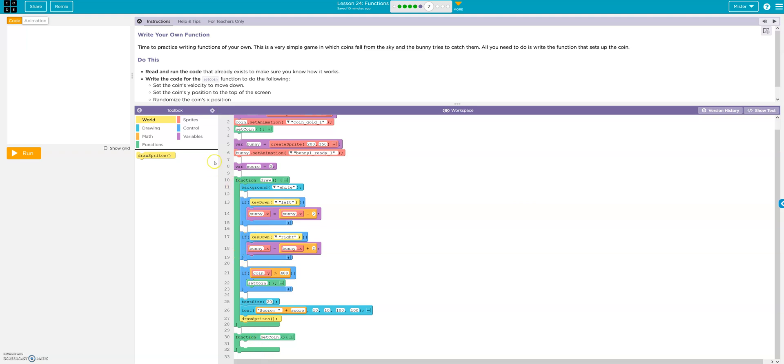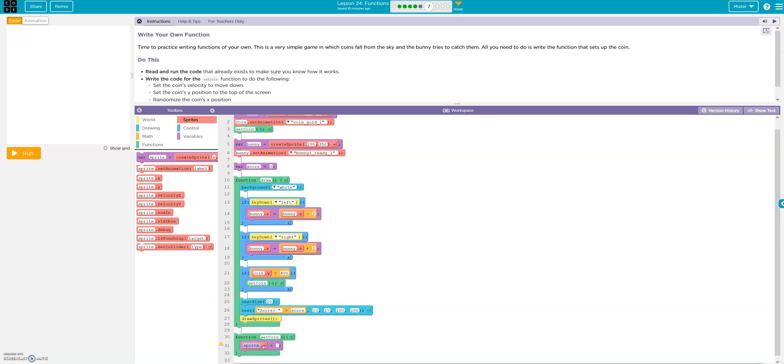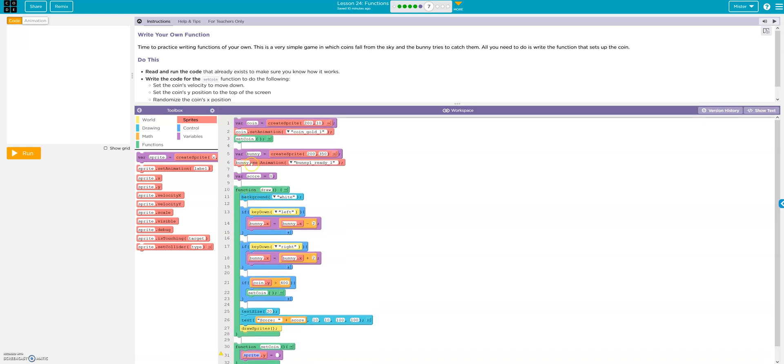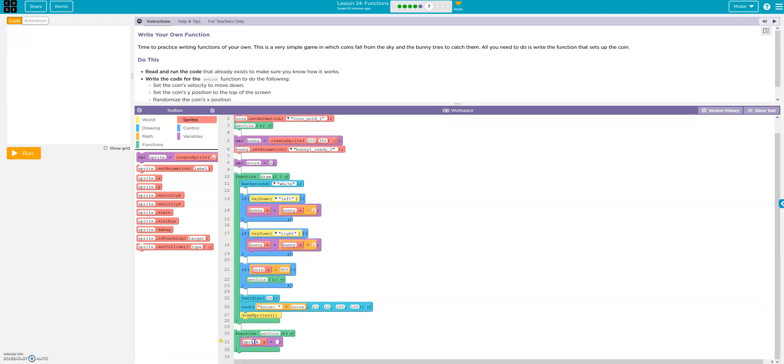Set the coin's velocity to move down. Set the coin's Y position to the top of the screen. Randomize the X position. Okay, so here's the function. So let's write it. Okay, first thing we want, the coin's Y position to be at the top of the screen. So that would be Sprite's Y position. Okay, and it's coin, right? Coin? Yeah, coin. Okay, coin. And the top of the screen would be zero.